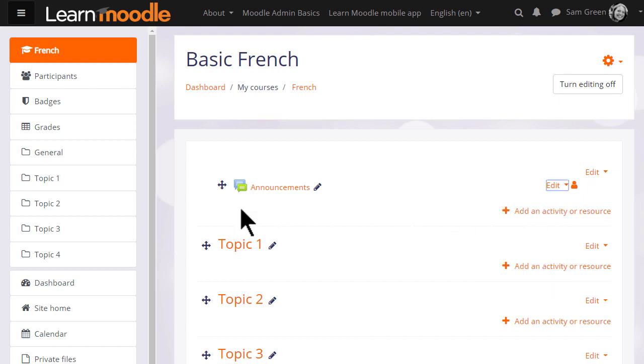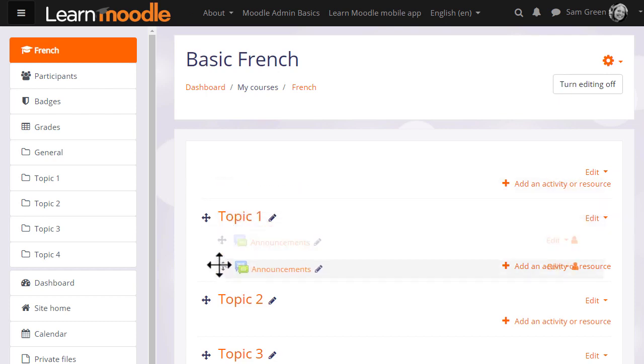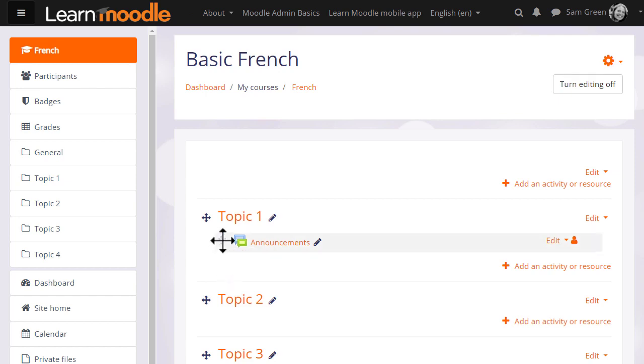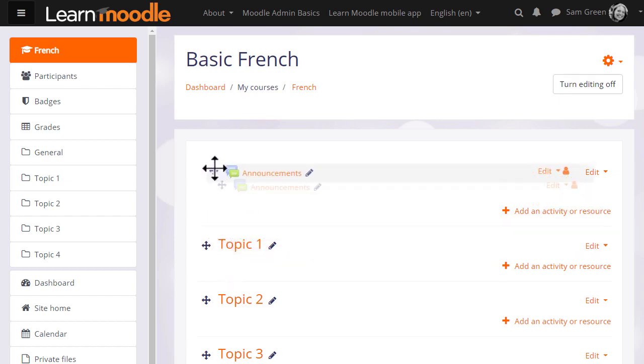There is an announcement forum here, and if I wish to move it into a different section, I click the crosshairs icon and I can move it by dragging and dropping. If you aren't able to move by dragging and dropping, ask your administrator to check your browser settings and the Moodle site settings.